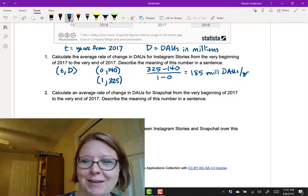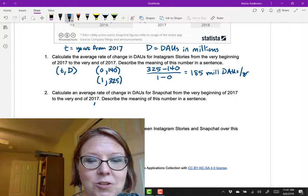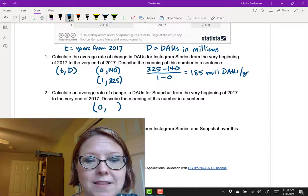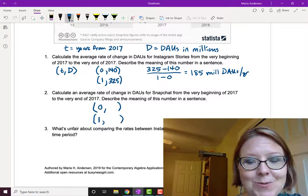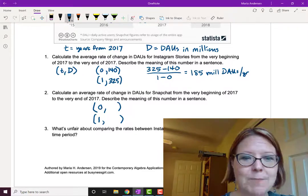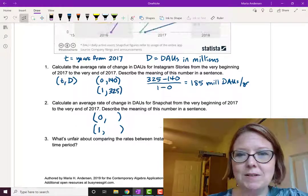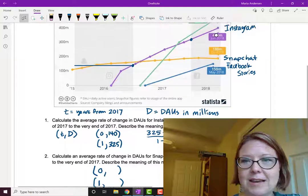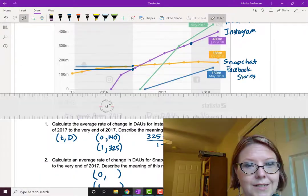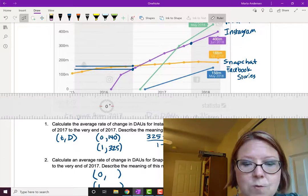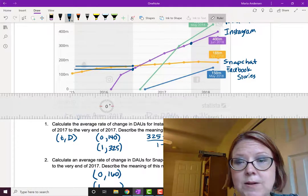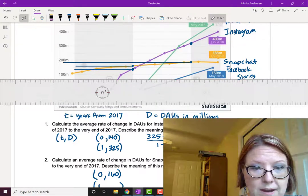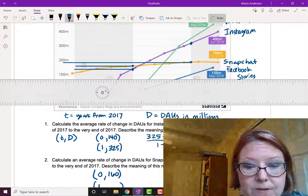We're going to do the same thing for Snapchat from the beginning to the end of 2017. Again, we're looking for two data points. One that has a time of 0, zero years since 2017, and one that has a time of 1 at the end of 2017. Let's pull out that ruler and look at Snapchat. At the beginning of 2017, looks like we have a little over 150, so let's say 160 million daily active users. And at the end of 2017, it looks like we have about 180 million active users.